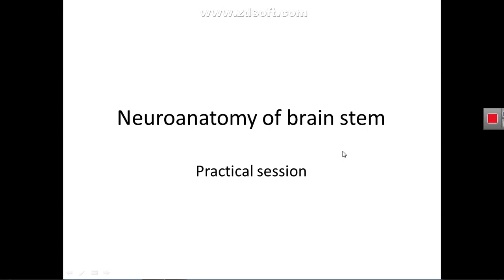Assalamu alaikum. I'm Professor Dr. Hydrajwa Dumbarik. This is a practical session on neuroanatomy of the brain stem.